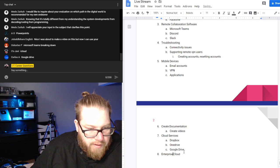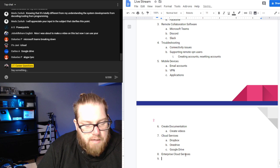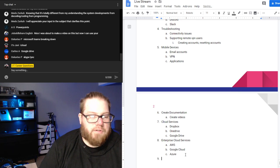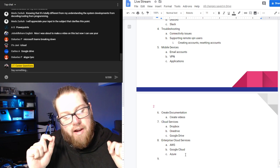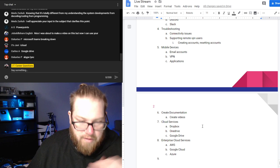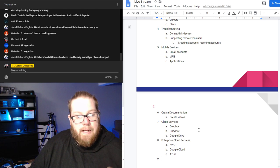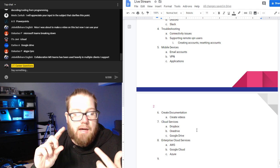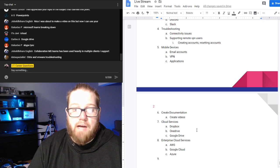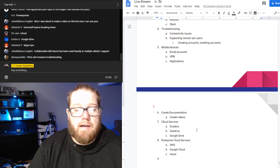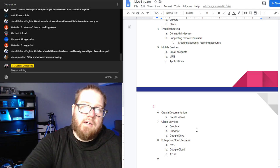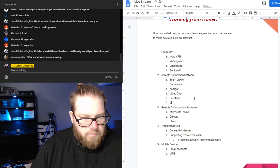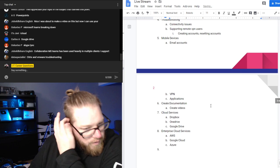Enterprise cloud services — AWS, Google Cloud, Azure — just be familiar with these services if they are utilized in your environment. Going back to cloud services for supporting end users, make sure you have a good understanding of how these services work. You might have to create documentation so users know how to install it, how to drag and drop files into OneDrive, and make sure it's syncing back to the cloud. Citrix and VMware troubleshooting were also mentioned in chat.